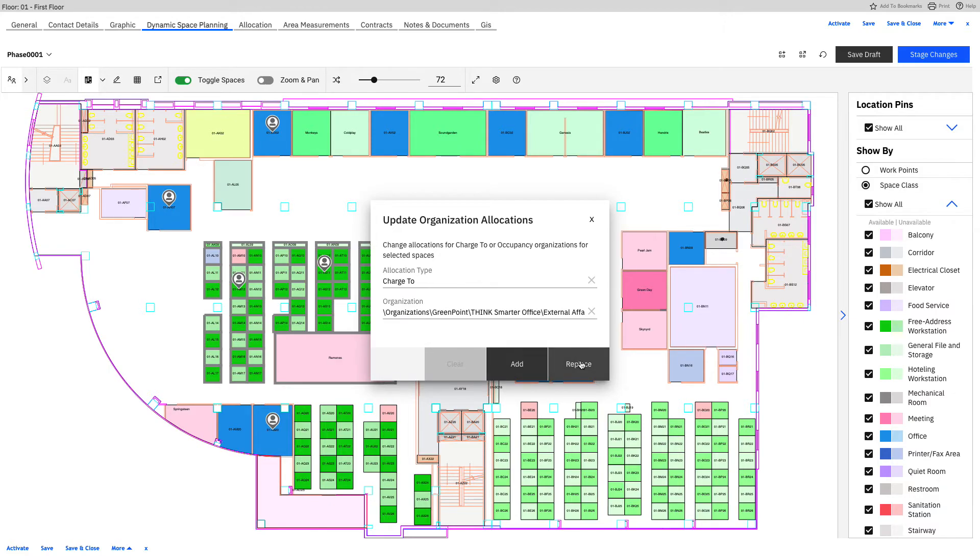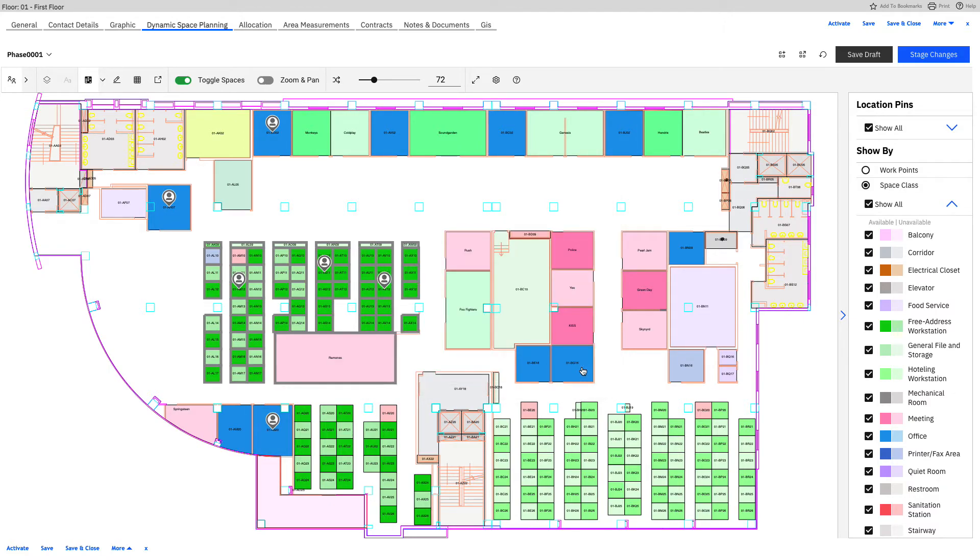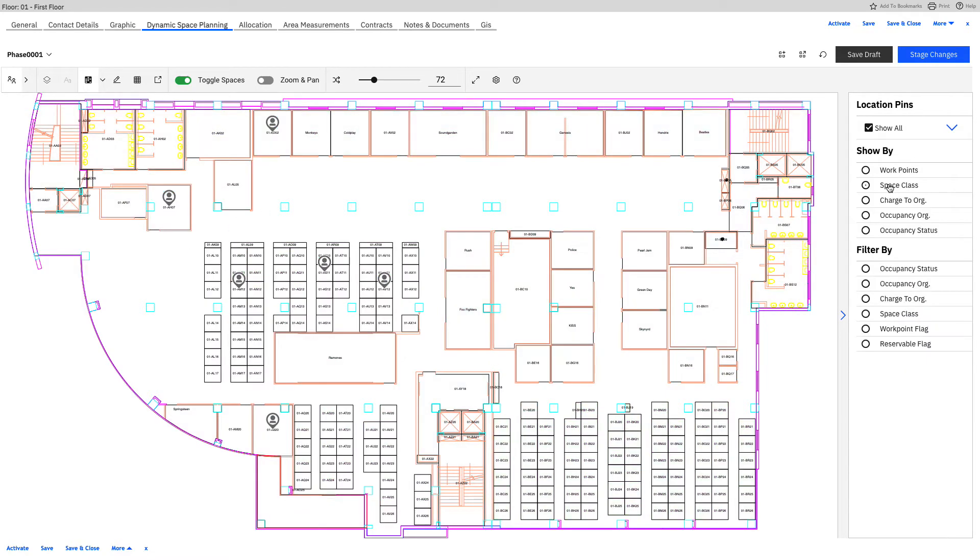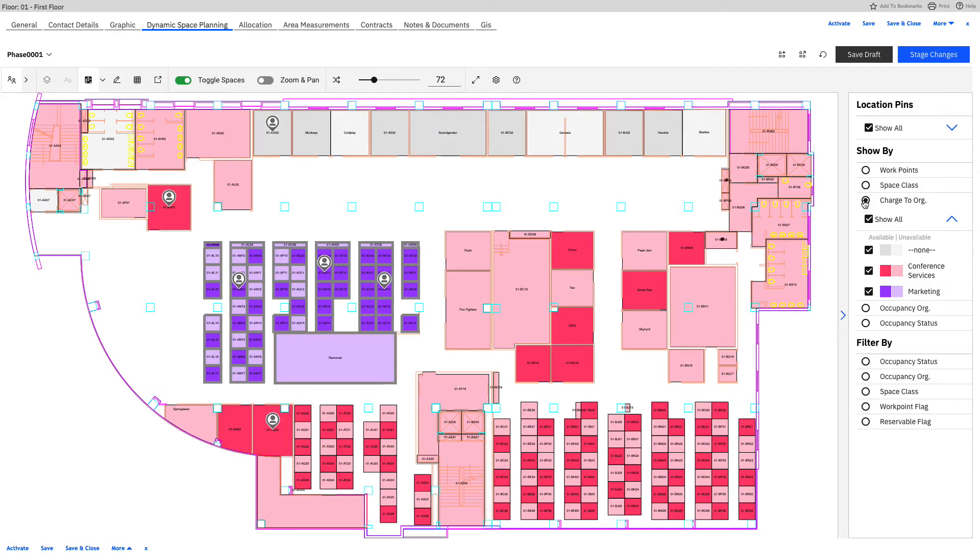So now we want to charge this to our marketing group. And so we can replace what's already there because nothing was there. And by doing so, you'll notice that you don't see an immediate change, but that's still because we're on the space classes right here. So if we turn that off and look at the chart to your organization, we now have the purple marketing showing up right here.